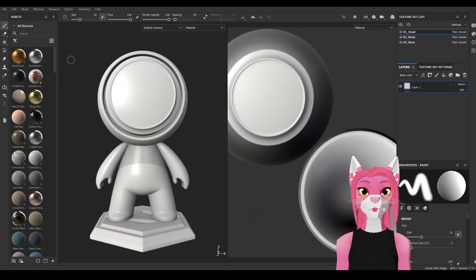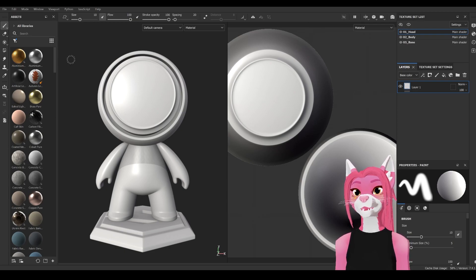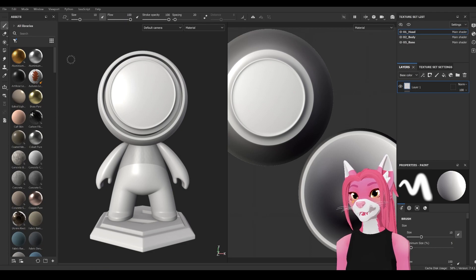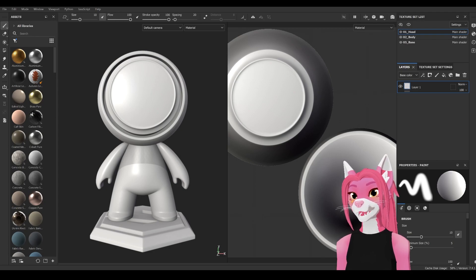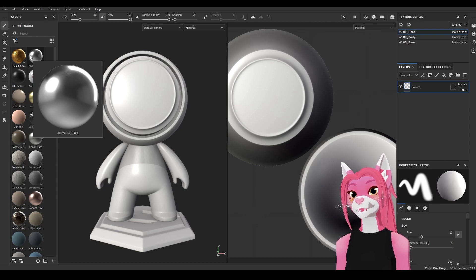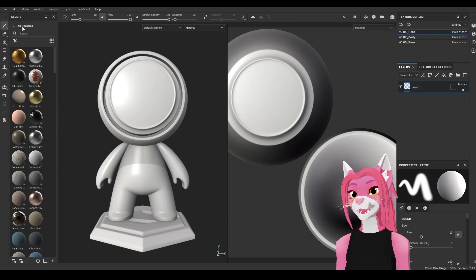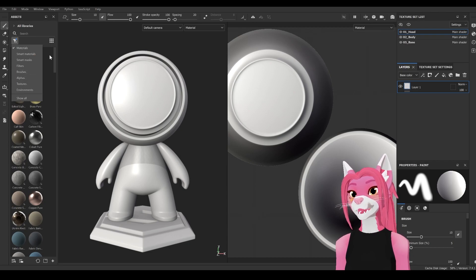Let's go over the general layout of Substance Painter. It's pretty similar to a lot of other programs you may have used, specifically Photoshop, GIMP, or Photopea. To the left you have your brush, eraser, and a couple of other familiar tools. To the right of that we have our asset libraries — right now we're in the material asset libraries, but if we select the dropdown we can see all of them including brushes, alphas, and some others.